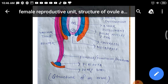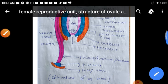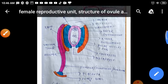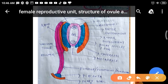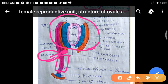The basal part of the ovule is connected with the stock-like structure funicle at a specific point. That point is known as hilum.